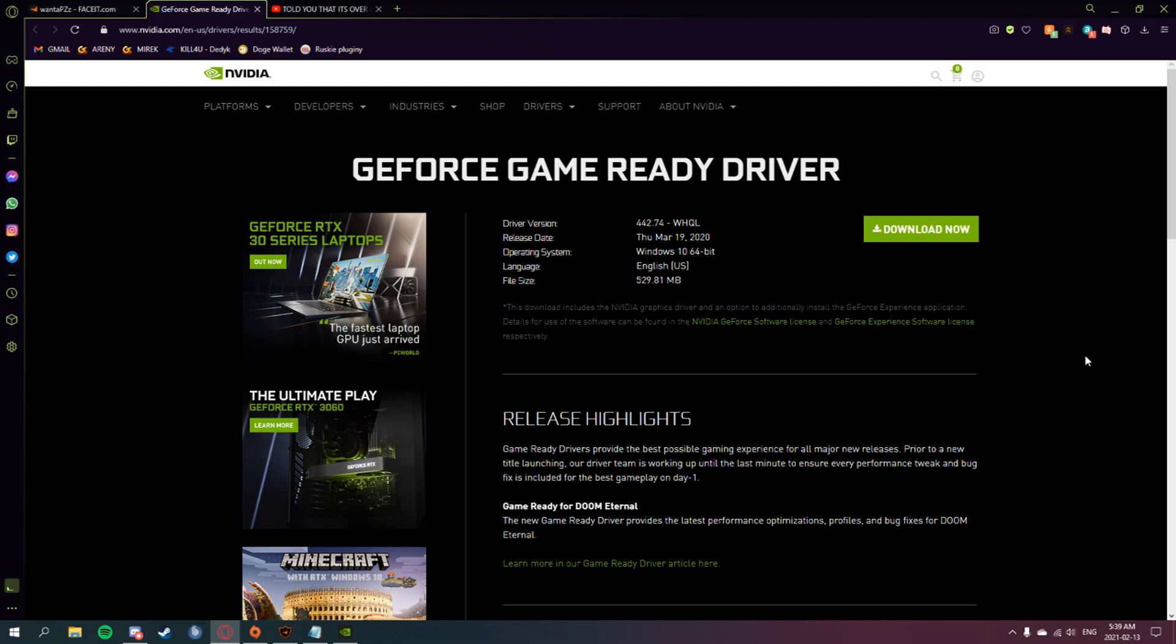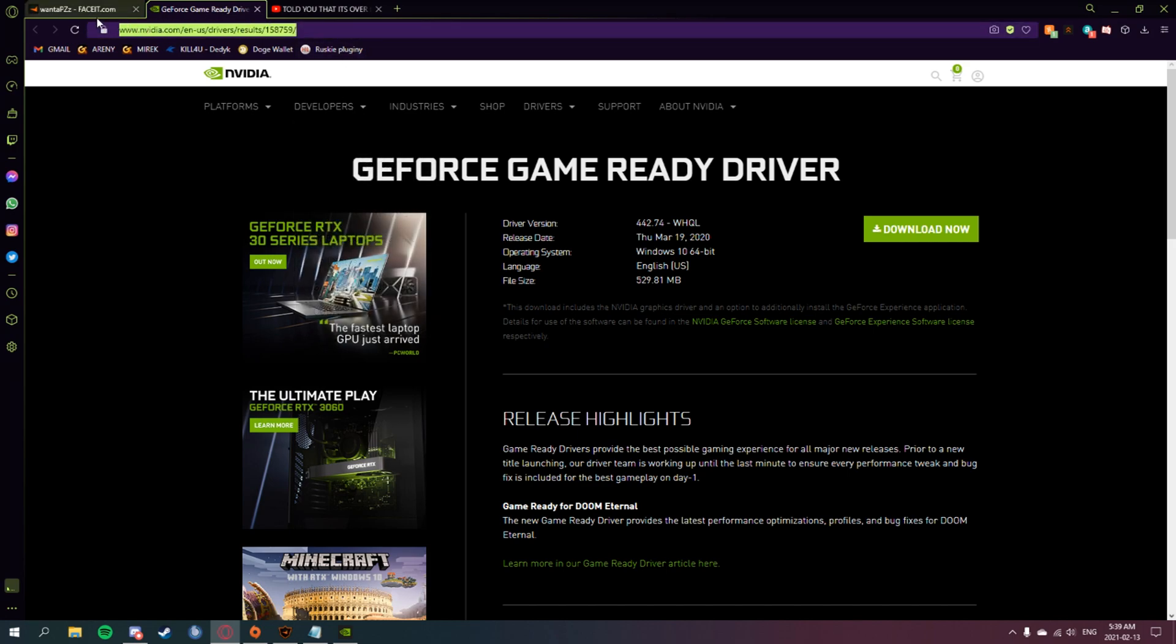All right, so you're playing Faceit and you get a nice clip but you cannot clip it with Shadowplay because it's not letting you. You go to this website which will be in the video description.